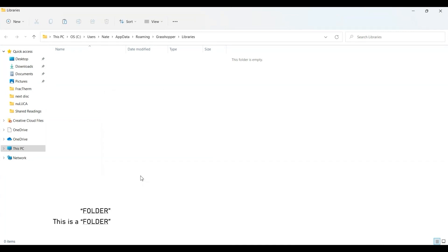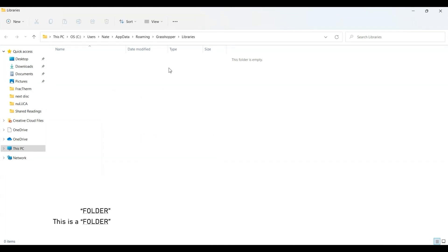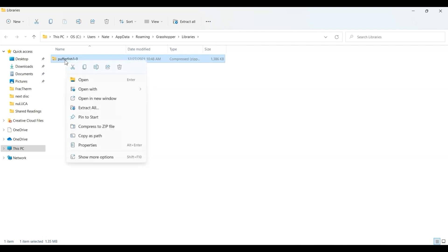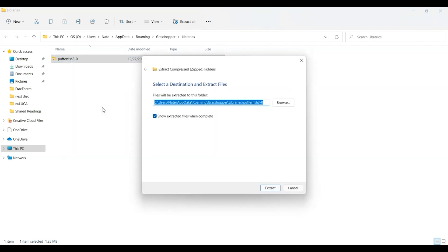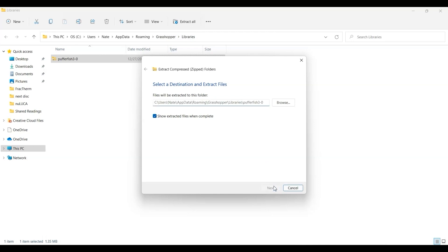Then right-click again and extract all. I want to extract it in the libraries folder, in this Grasshopper libraries folder. Extract.